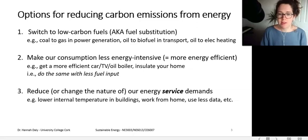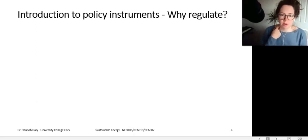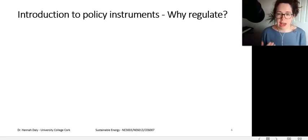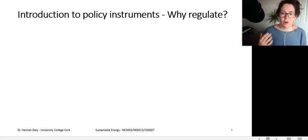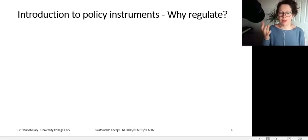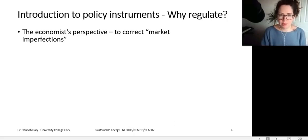Now we'll go into the different types of policy instruments that can be used to achieve these things. Why would we regulate in the first place? From the classic economists' perspective, the purpose of government is to intervene only when there are market imperfections — when the free market can't provide everything most efficiently. The government needs to step in when these imperfections get in the way of the market providing the right solution.